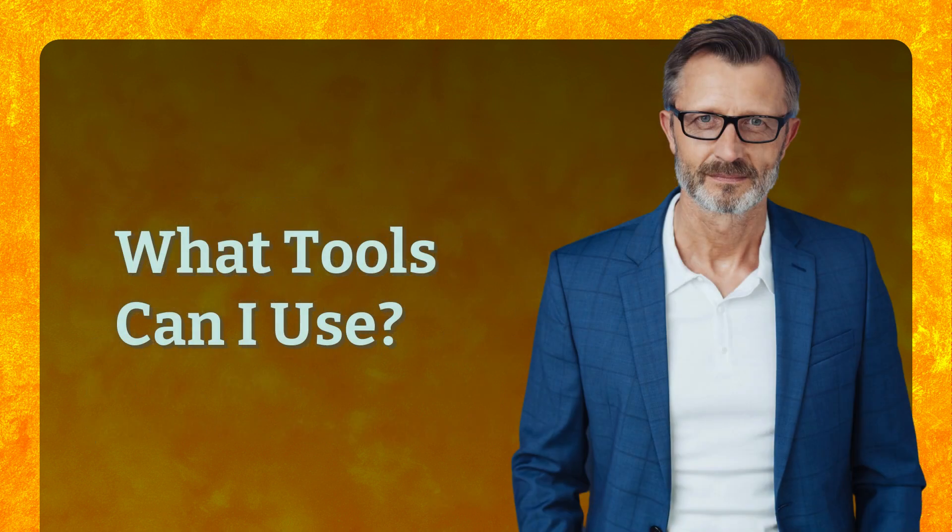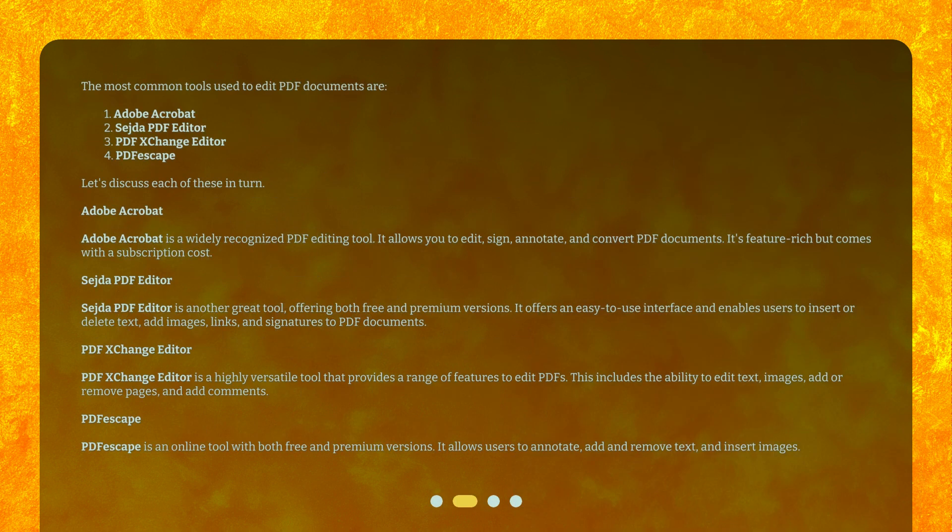What tools can I use? The most common tools used to edit PDF documents are: 1. Adobe Acrobat, 2. Sejda PDF Editor, 3. PDF Exchange Editor, 4. PDF Escape. Let's discuss each of these in turn.